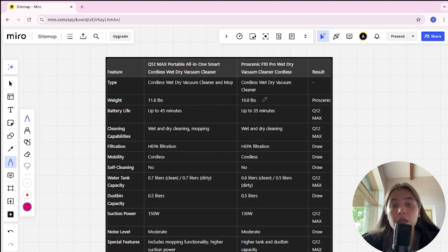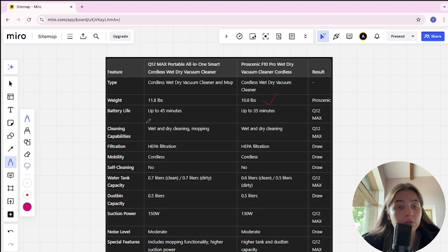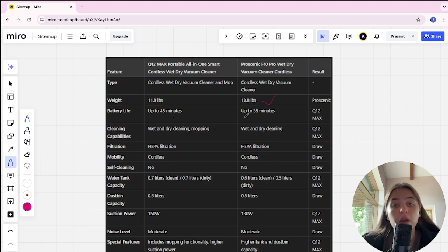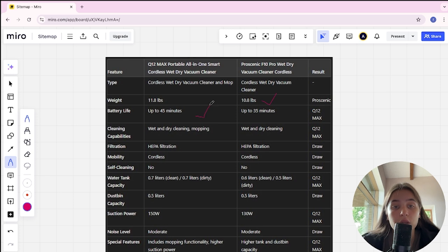Battery life is up to 45 minutes in Q12, up to 35 minutes in Proscanic. Q12 is winner.